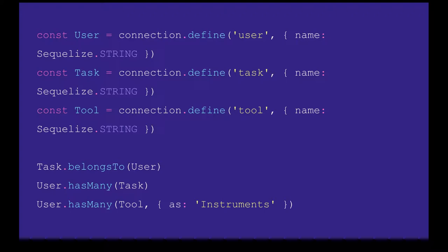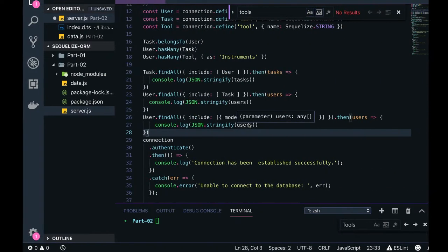User has many tasks, means a user ID can be there in multiple tasks. Single user ID can be there in multiple tasks, and user has many tools, that means a single user ID can be there in the multiple tools. So user table doesn't have any foreign key, task table has a foreign key as user ID, and the tools table has a foreign key as user ID in this case.